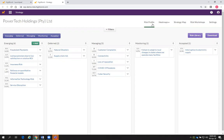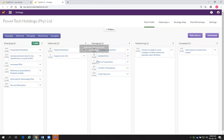That's the current view. You'll see your risks are classified into different areas — different lanes. We've got emerging, deferred, managing, monitoring, accepted. These areas can be fully modified — the names can be changed. You can call it treat, transfer, terminate, whatever works specific to your organization.